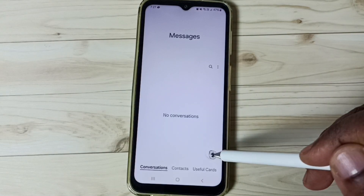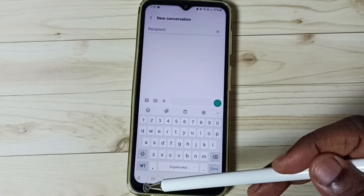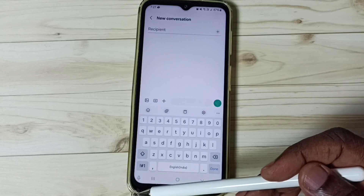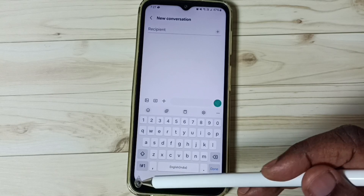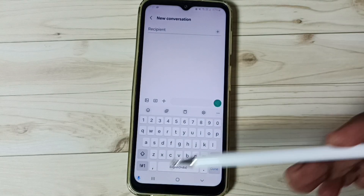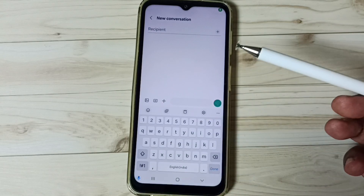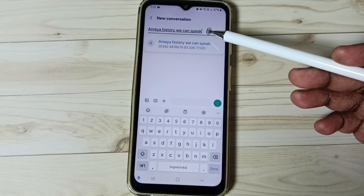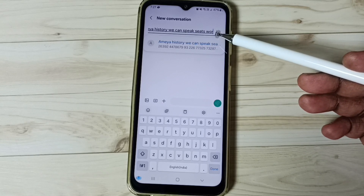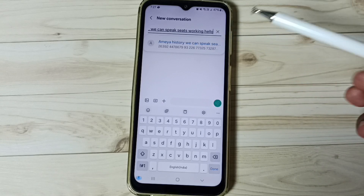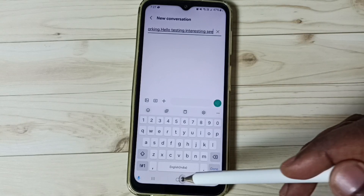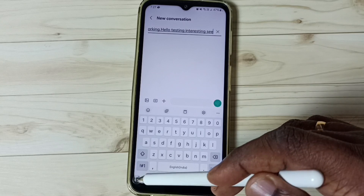Tap on the new message icon. This time we can see the mic icon of Samsung Voice Input. Tap on the mic icon — it's ready. Now we can speak: 'Hello, testing, testing.' See, it's working. Let me stop it. Done.